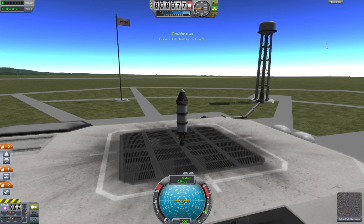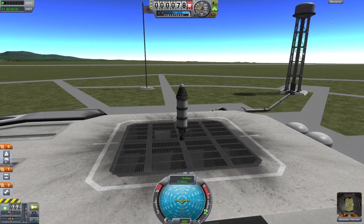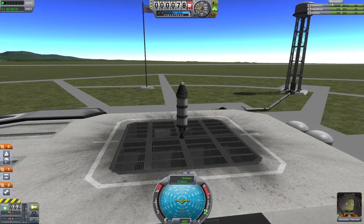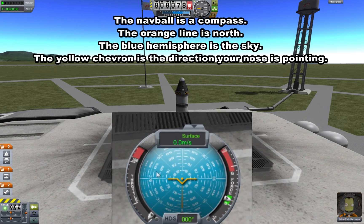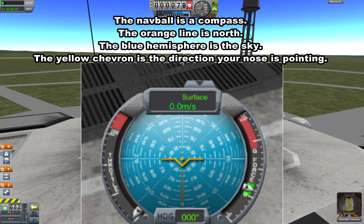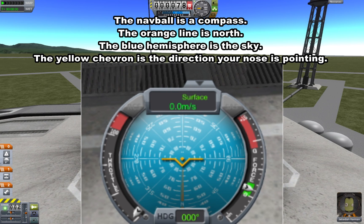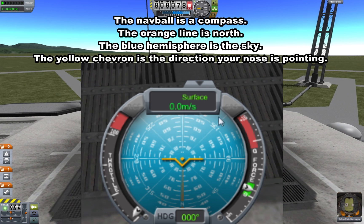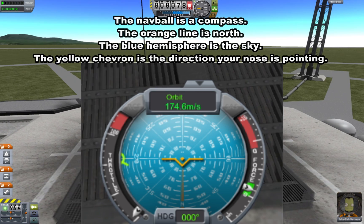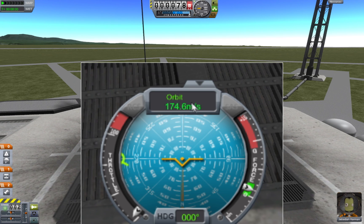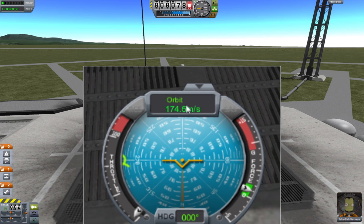The main interface when playing the game has a few things to talk about. This is called the navball. On the left-hand side is the throttle; on the right-hand side is the g-meter. Your velocity is shown here — right now it's zero. Surface means velocity relative to the surface, and if I left-click, it switches to orbital velocity. Kerbin actually rotates around its own axis, which is why I have some orbital velocity right now.